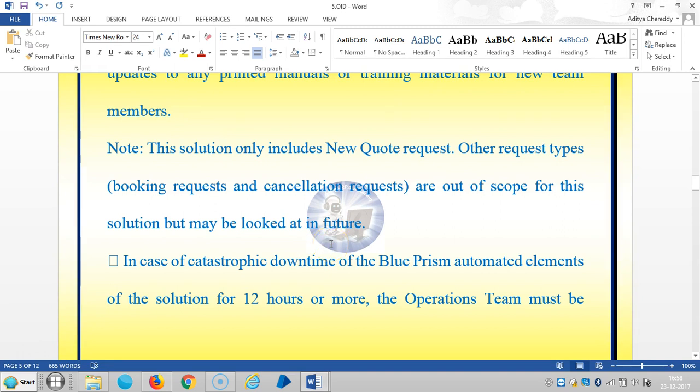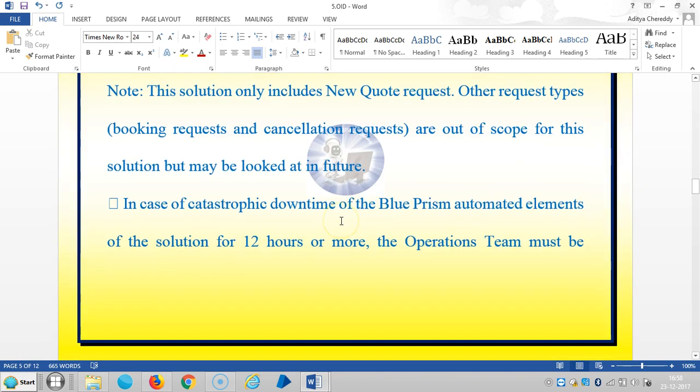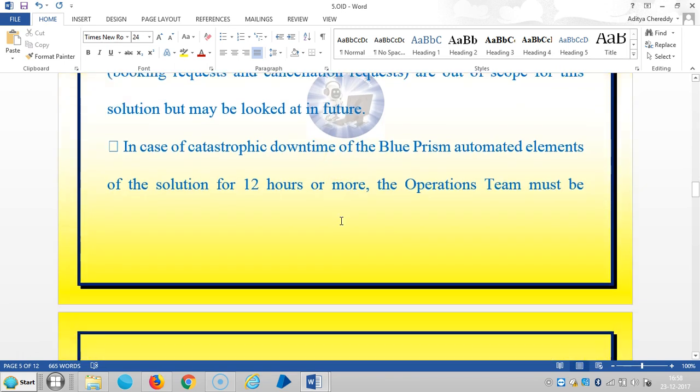Other request types like booking requests and cancel requests are out of scope for this solution but will be looked at in the future.